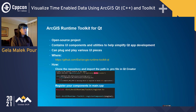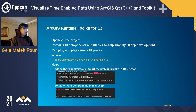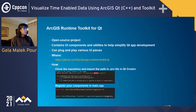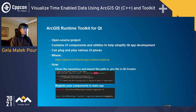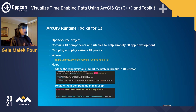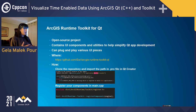The next product we'll be using is the ArcGIS Runtime Toolkit for Qt. This is an open source project hosted on our GitHub repository, so you can go play around and change the implementation to fit your needs. It's basically a toolbox that contains different UI components and utilities that help simplify your Qt app development. Instead of implementing something like a pop-up or a time slider from scratch, you can just import our toolkit into your project and use features straight out of the box.